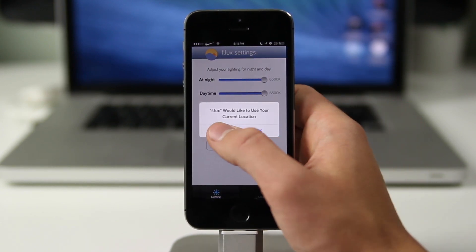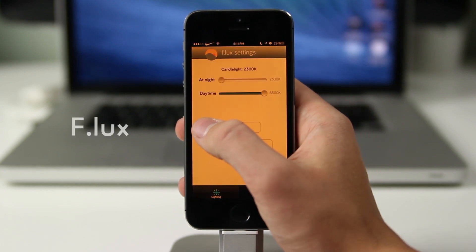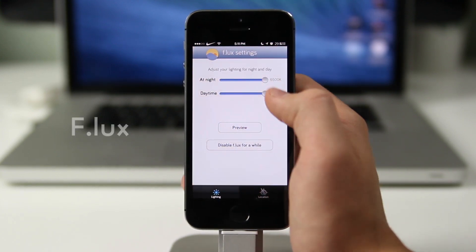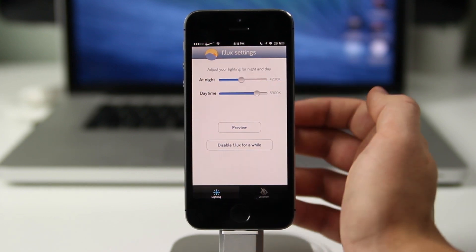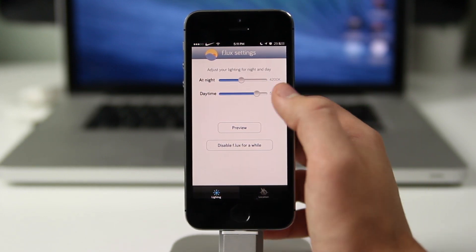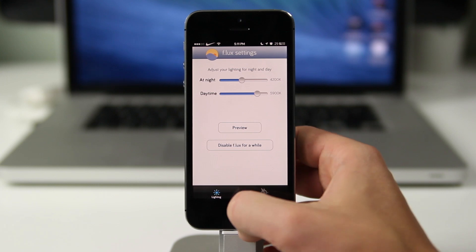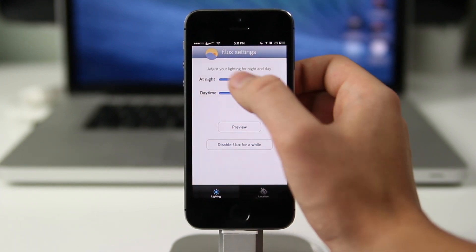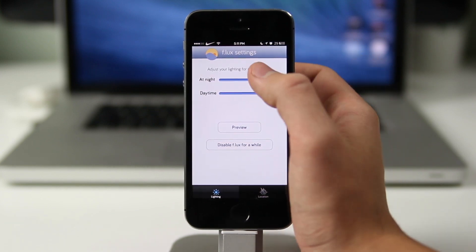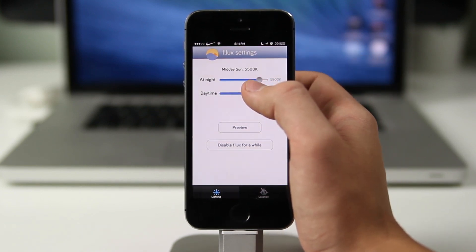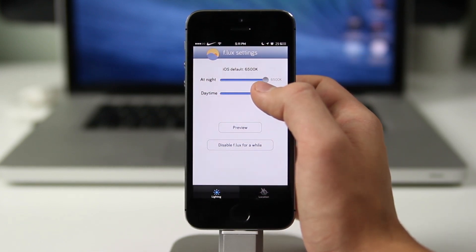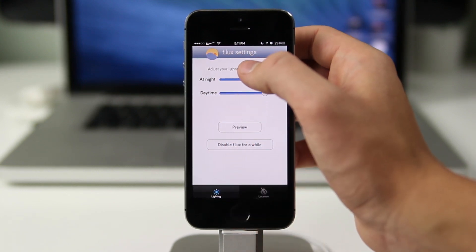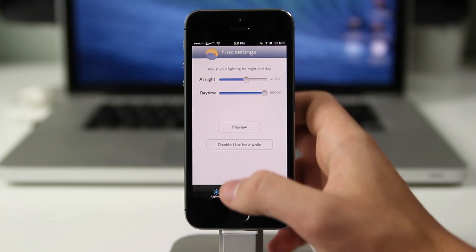The sixth tweak is called Flux, and what it allows you to do is change the tint of your screen, especially during nighttime. You can make it a more yellowish tint so it's easier on your eyes. A lot of people use their phone at night in bed, which is what I do, and Flux changes that tint so viewing your phone doesn't hurt your eyes — instead of that glowing blue color, you get a softer, warmer color.